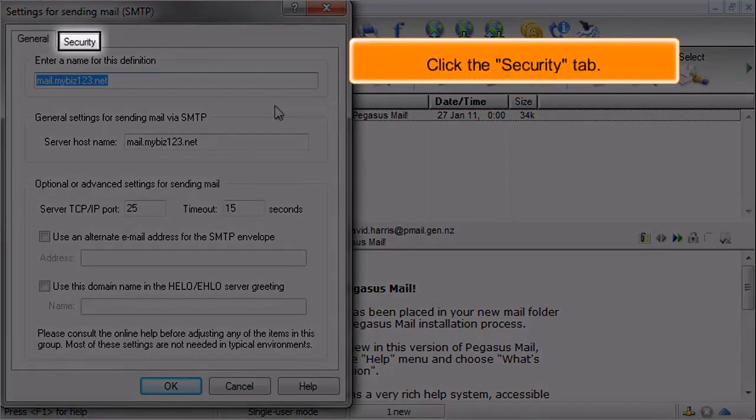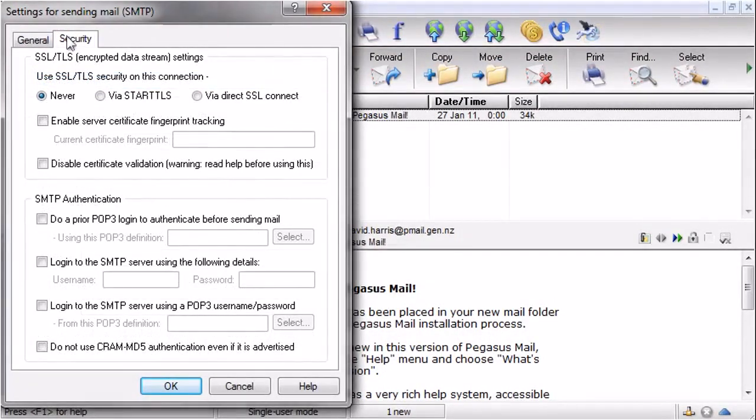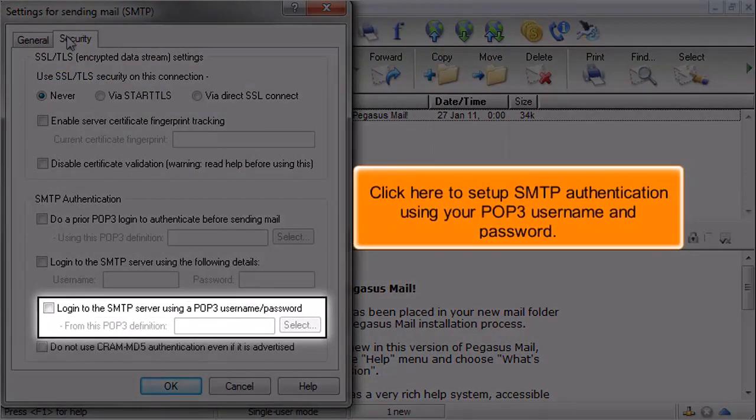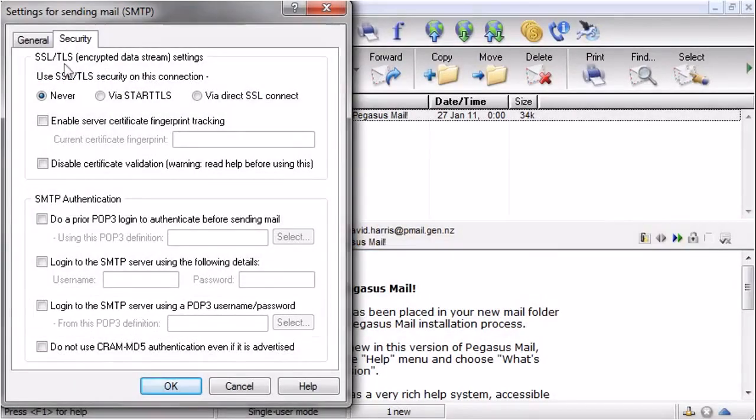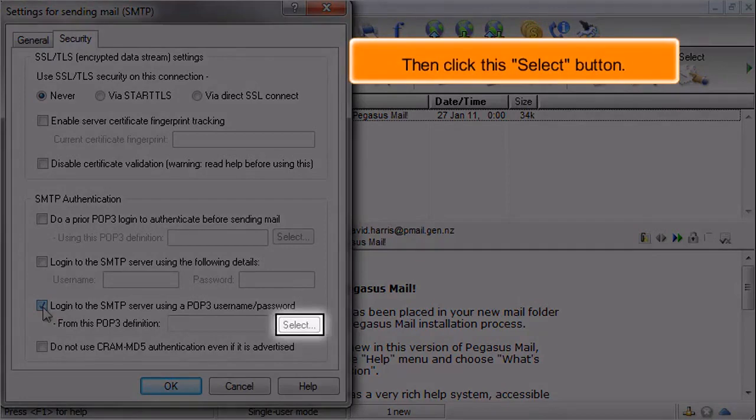Click the Security tab. Click here to set up SMTP authentication using your POP3 username and password. Then click this Select button.